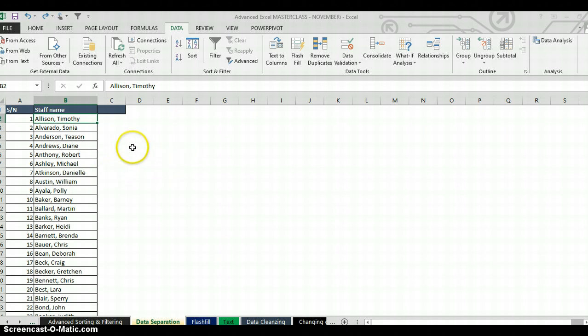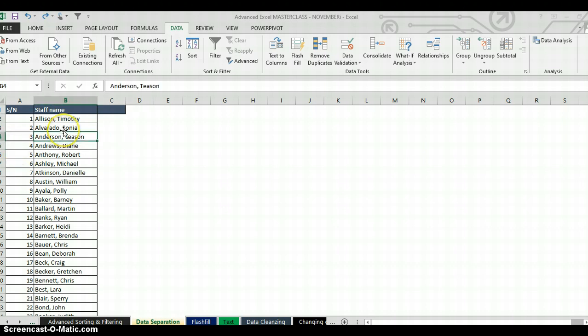You can see I have these names here. I want to separate the first name and the last name being typed together on the same column. So I want to use Text to Column, but I don't want to go through the button — I want to use a shortcut to quickly do this in less than a minute.